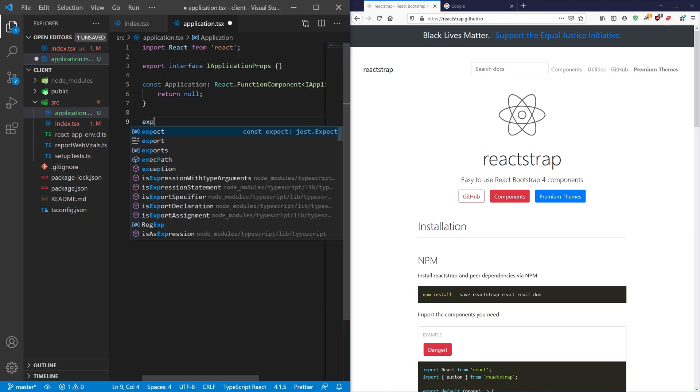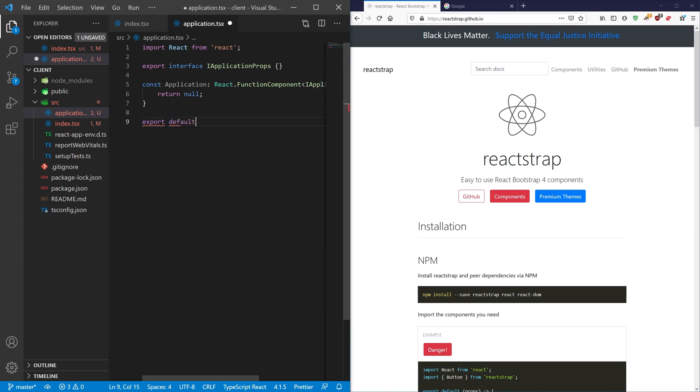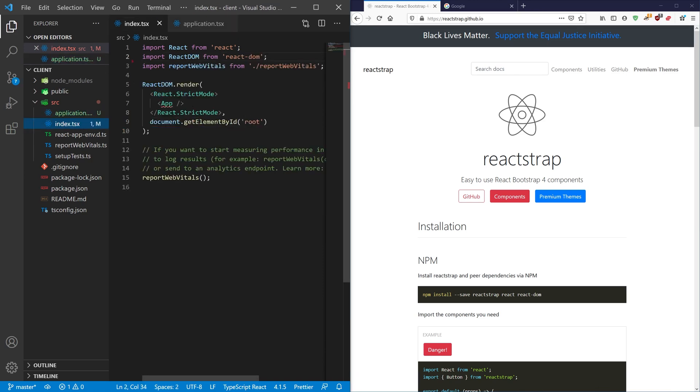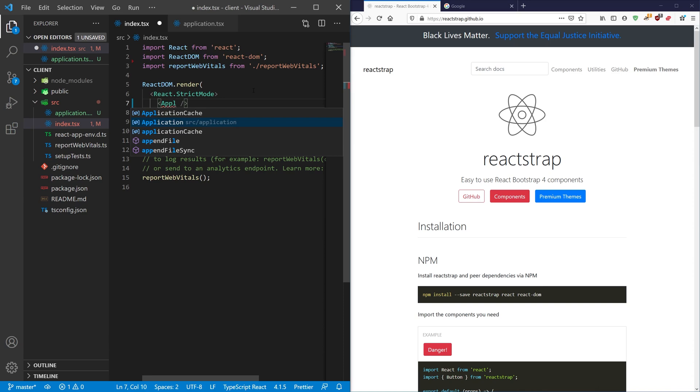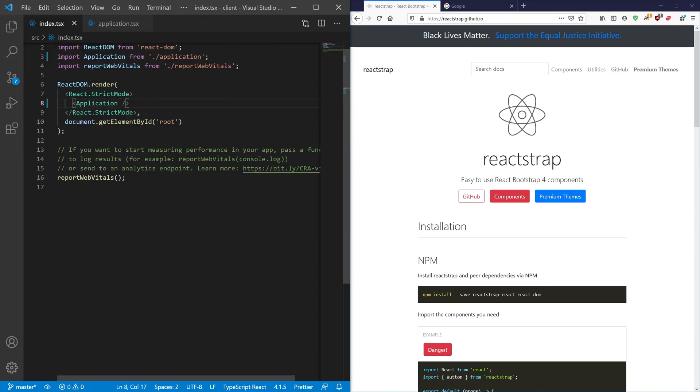And then we're going to do an export default Application, and then back in our index file we're going to go ahead and call that application. Now I'm just going to close this window off because we don't really need it.